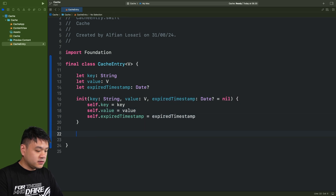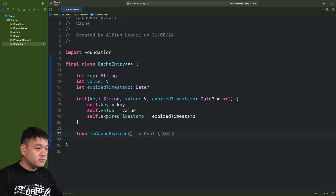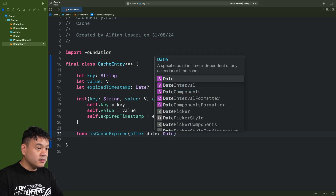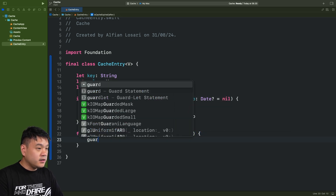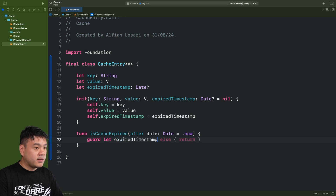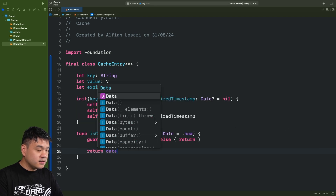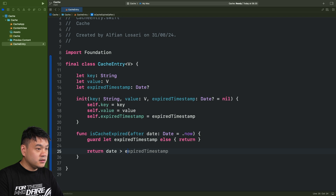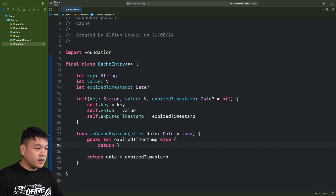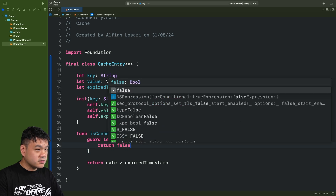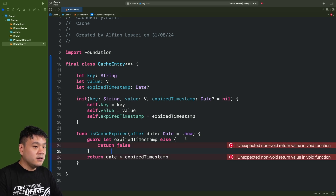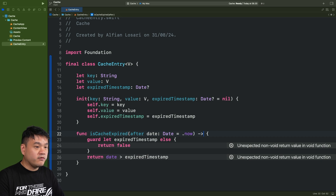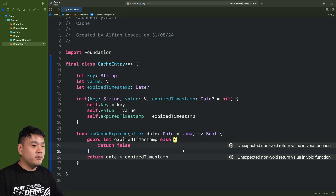Let's create a method 'isCacheExpired(after date:)', using the current date as the default value. We guard if the expiration timestamp exists, then return whether the date is greater than the expiration timestamp — meaning it is expired. In the else (no expiration timestamp), we just return false, so it will never expire.